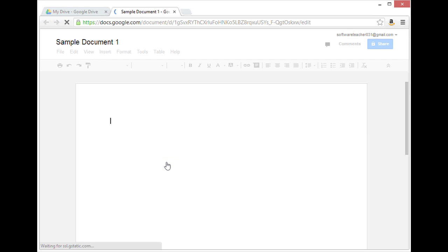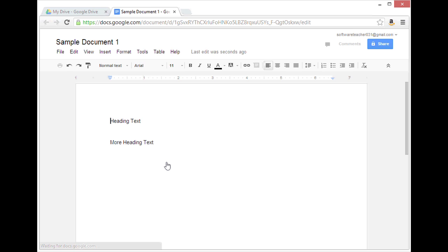When the document loads, you'll see I have a couple lines that indicate heading text.